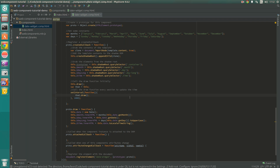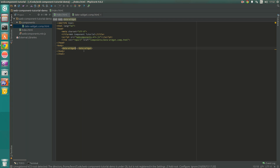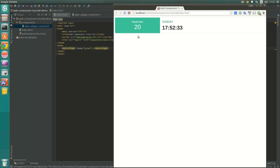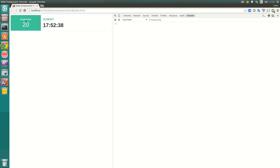This should now be a fully functional web component. Going back to our index.html page we add our custom component tag and set a default theme attribute of green. When we actually run that, we can see our component working — we've got the left and right sections, the month and day of the week values, and the ticking clock thanks to the setInterval we've set up.